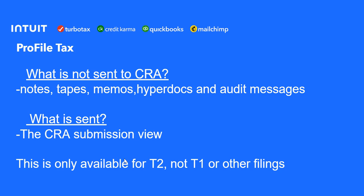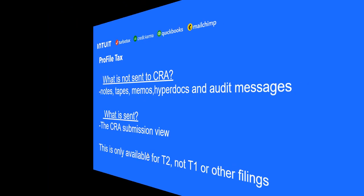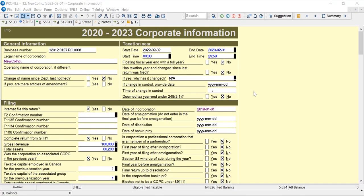So let's have a look at ProFile and look at the CRA submission view. Here I'm in a T2 return, it's in the 2020 to 2023 module, but it works for any module.